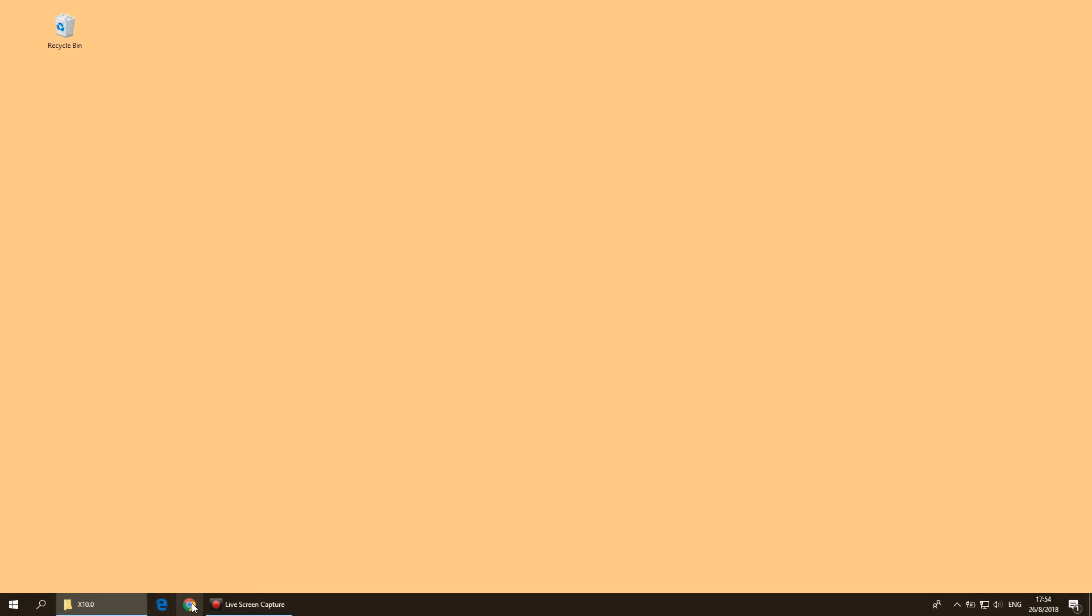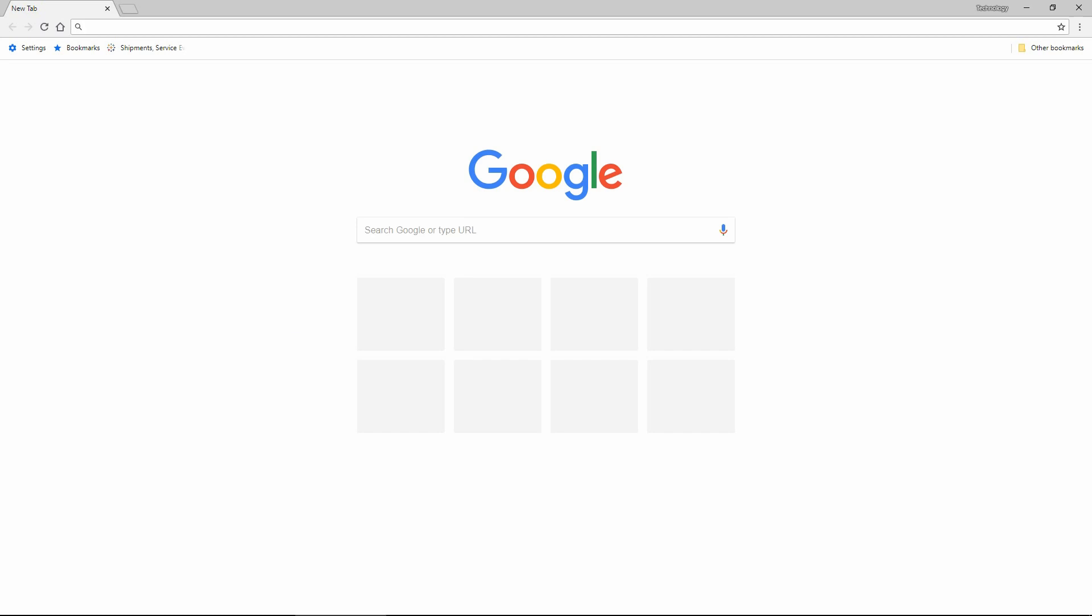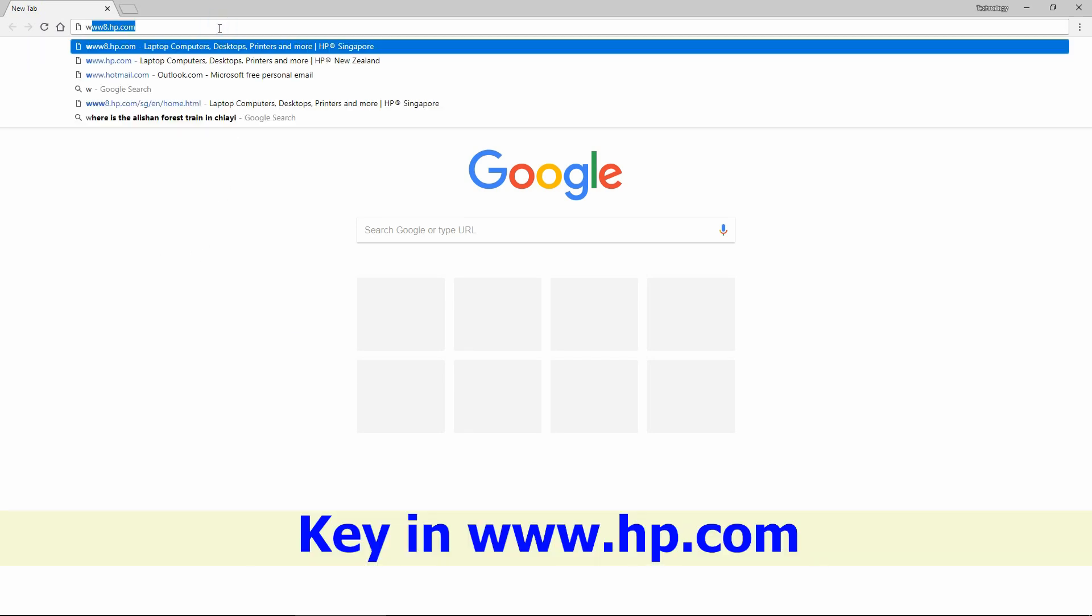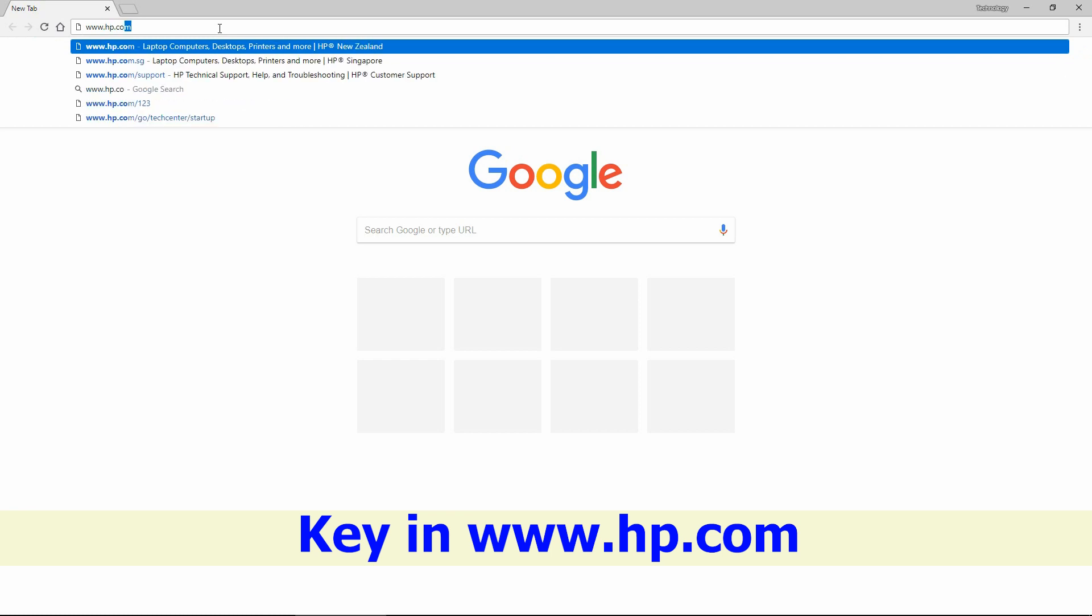To begin, let's start up the Chrome browser. Key in www.hp.com.